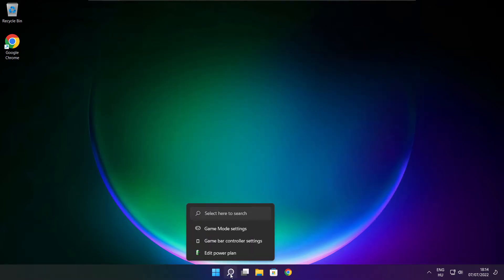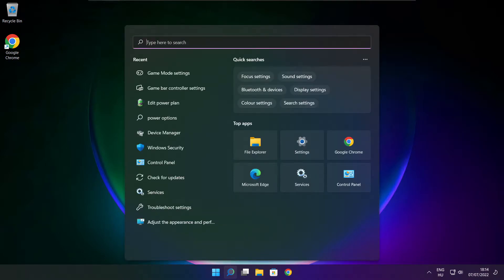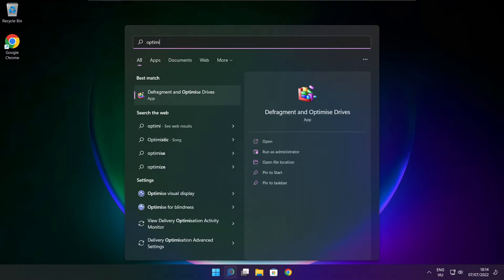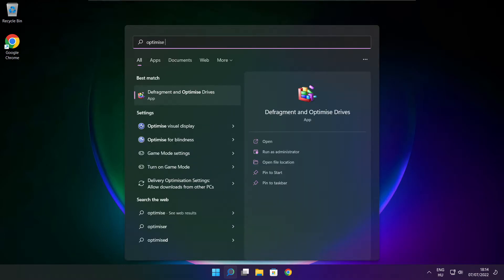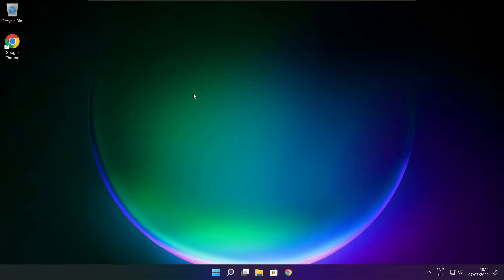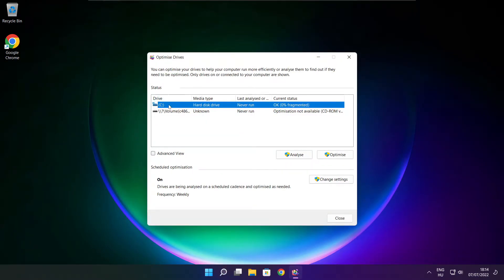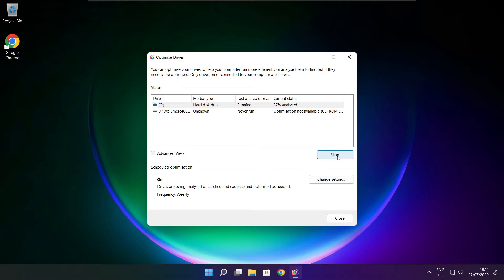Click search bar and type optimize. Click optimize drives. Select your drives and click analyze. Click optimize. Wait. Optimize complete and click close.